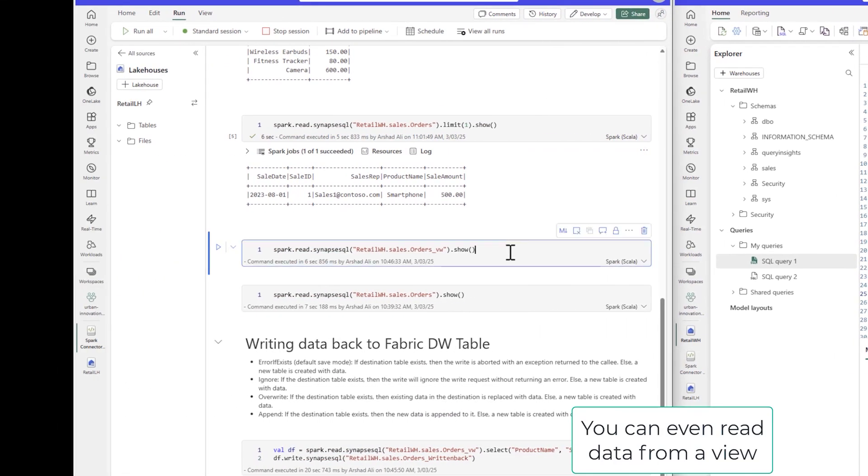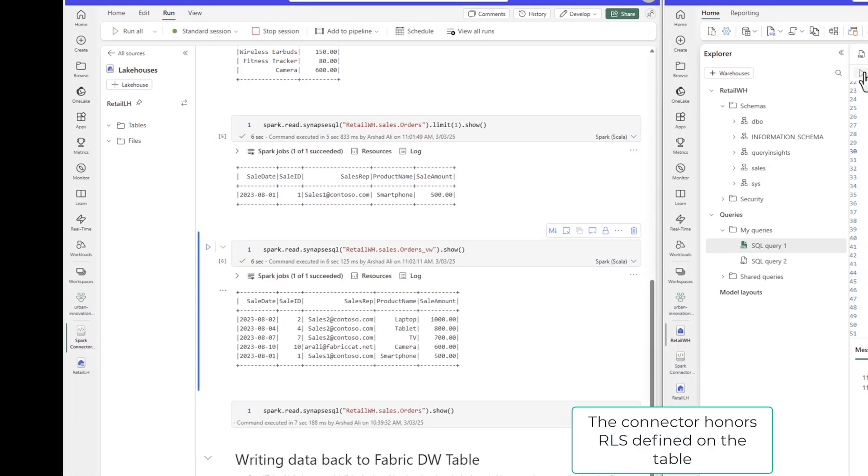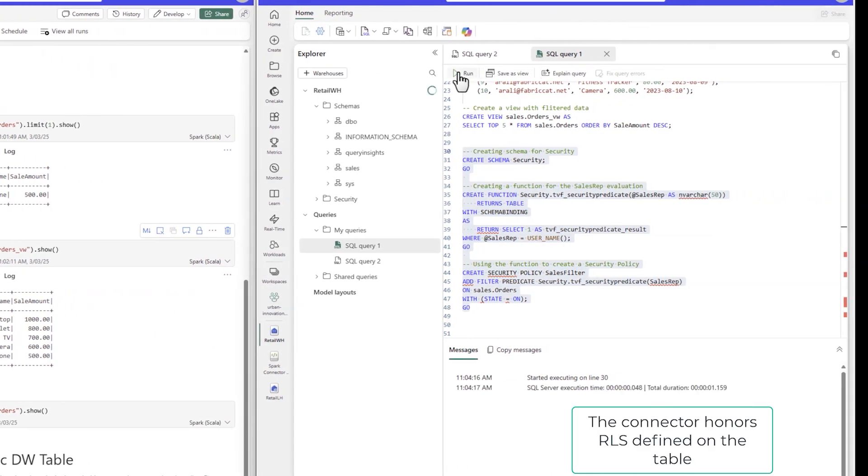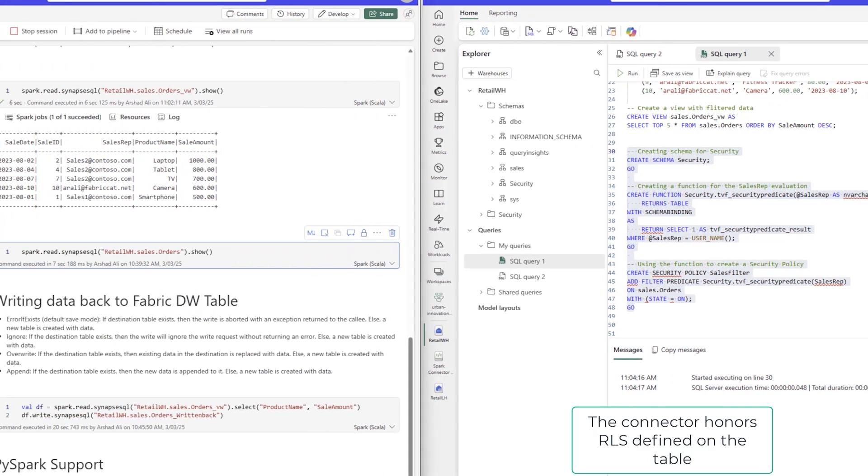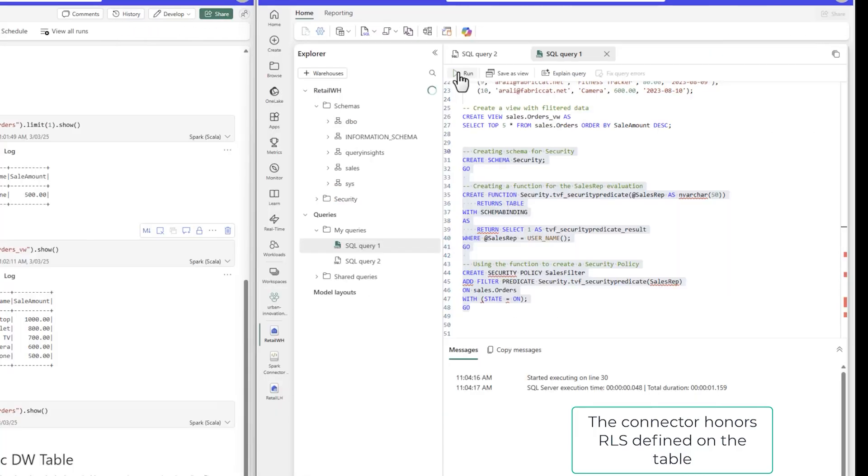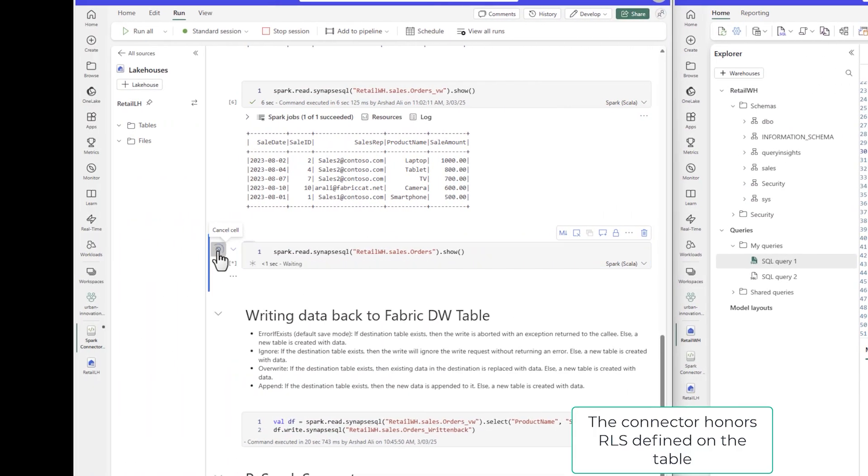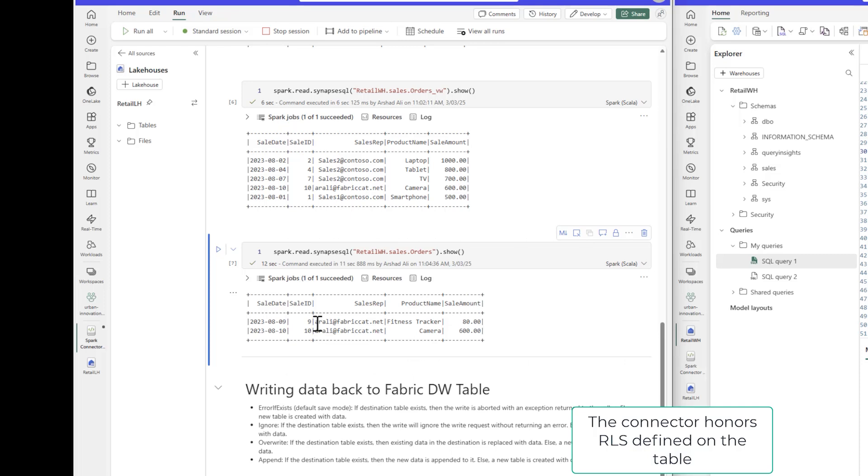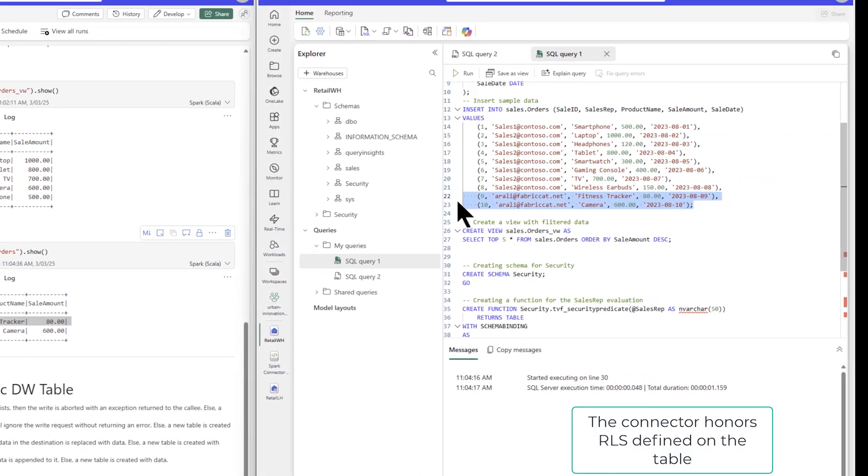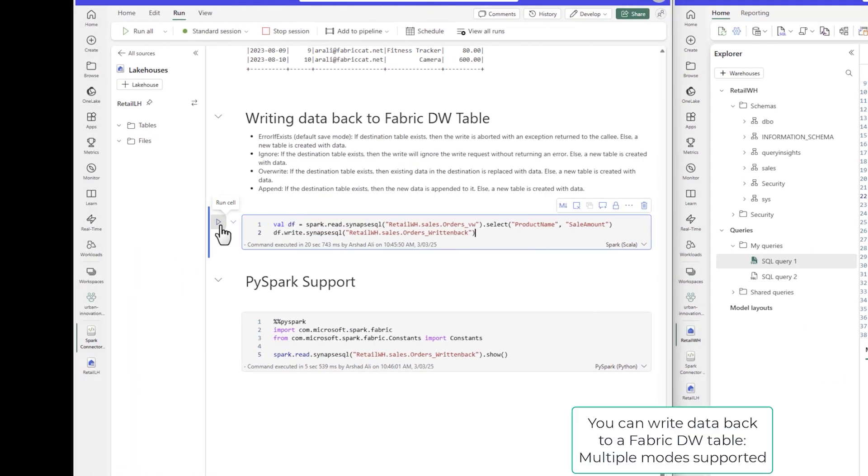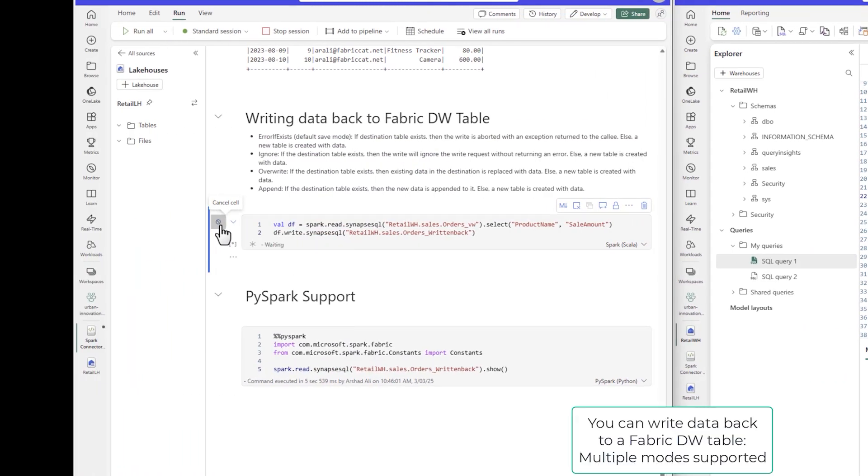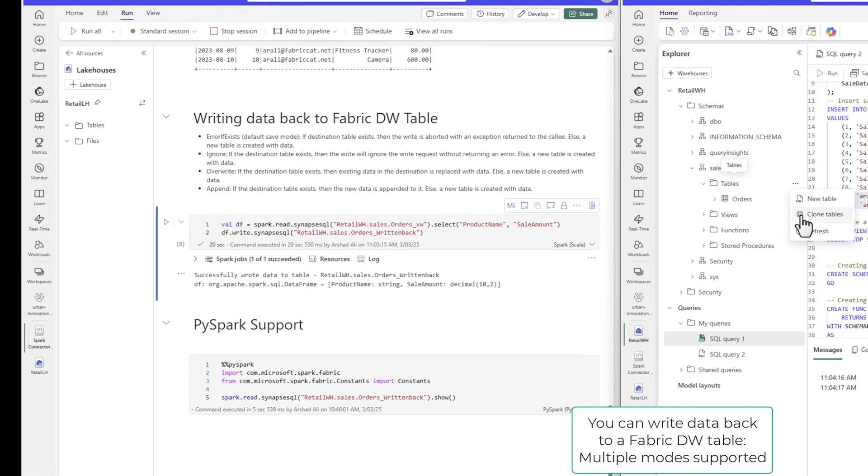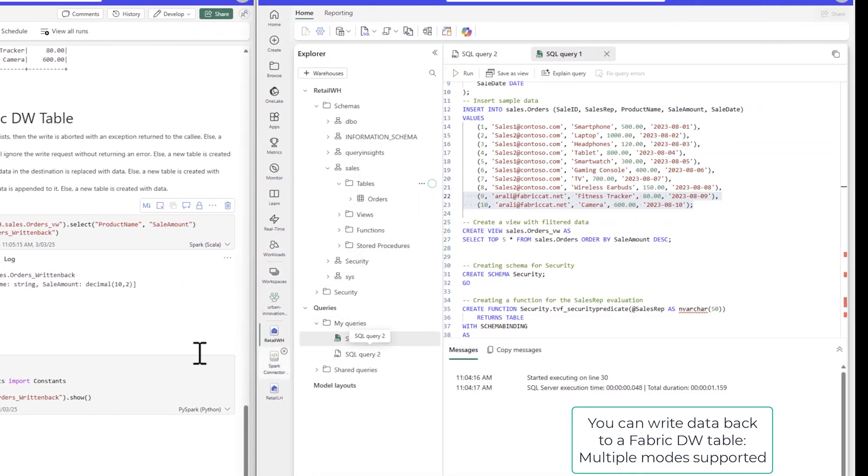Not only that, you can create a view in Data Warehouse and access this view using the same simplified API that we offer. This connector honors row-level and column-level security defined at Data Warehousing level. Here is an example of row-level security in action. We recently added a feature to write data back to a Data Warehouse table from a data frame. It allows writing data into multiple modes.